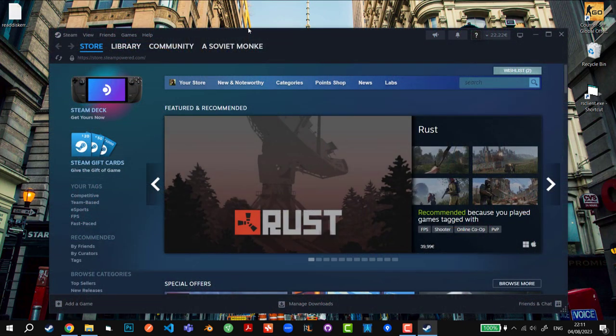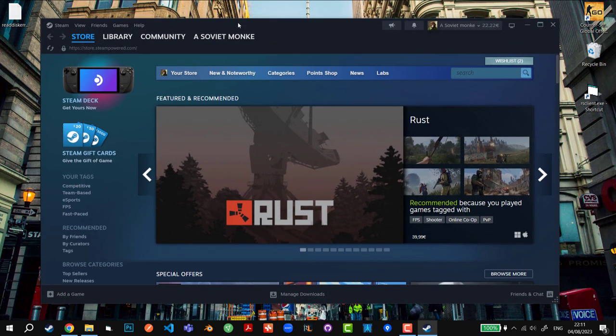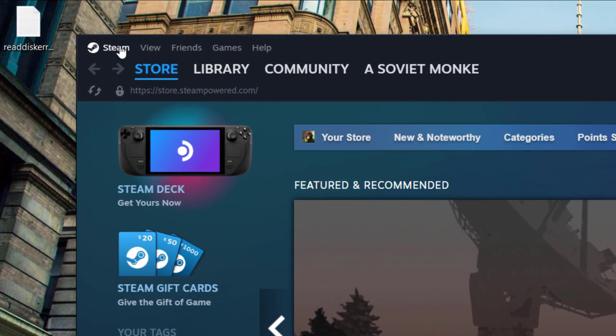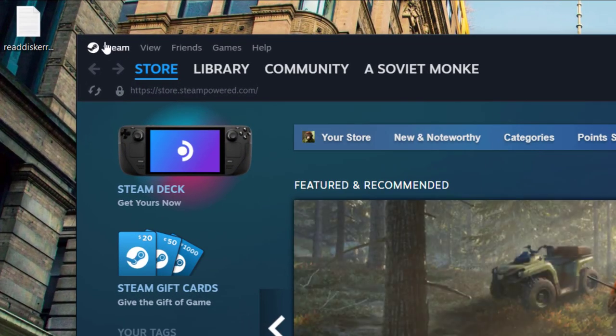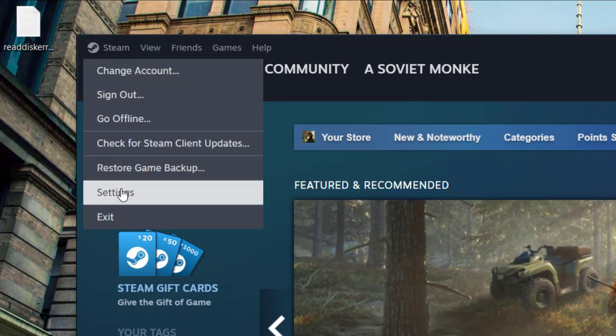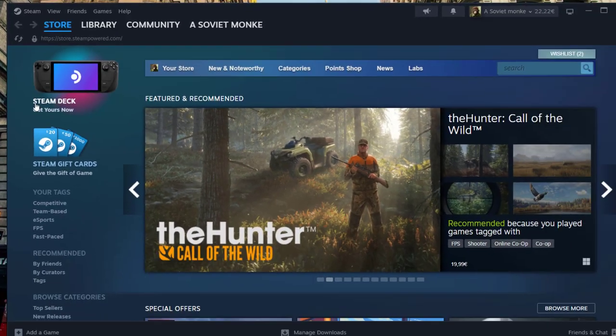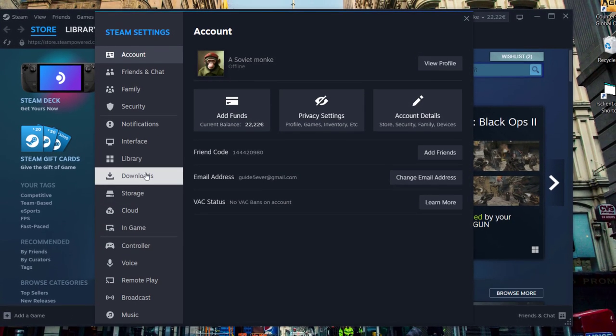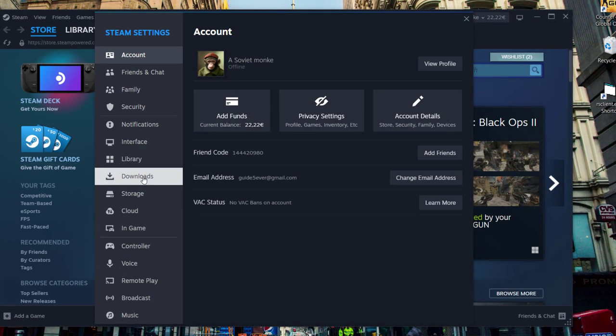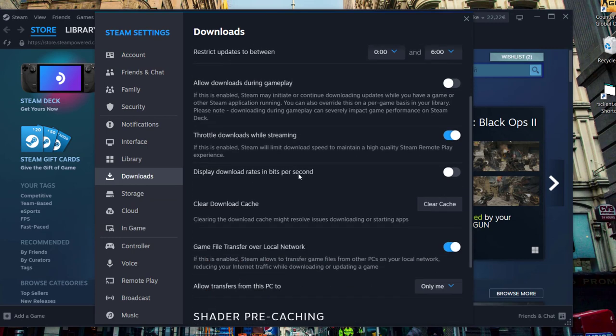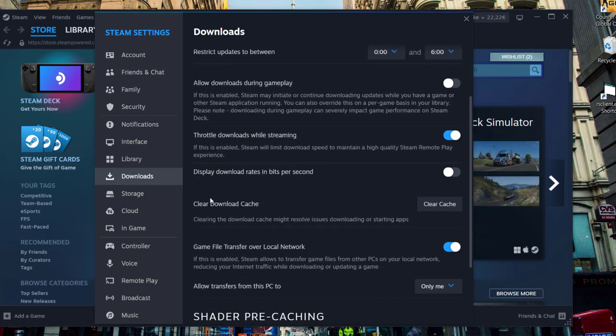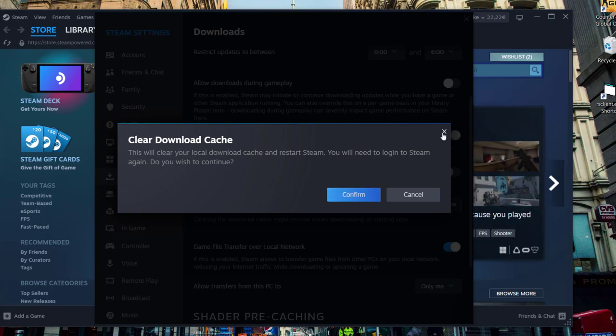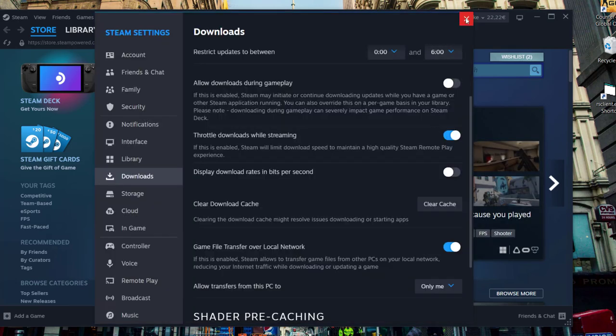Once Steam opens up, we're going to go to the top left corner where you can see the Steam icon. You're going to click on Steam, settings, and then go to downloads. Then you're going to go all the way to the bottom until you can see clear download cache. You're going to click clear cache, confirm, and that could be your second fix.